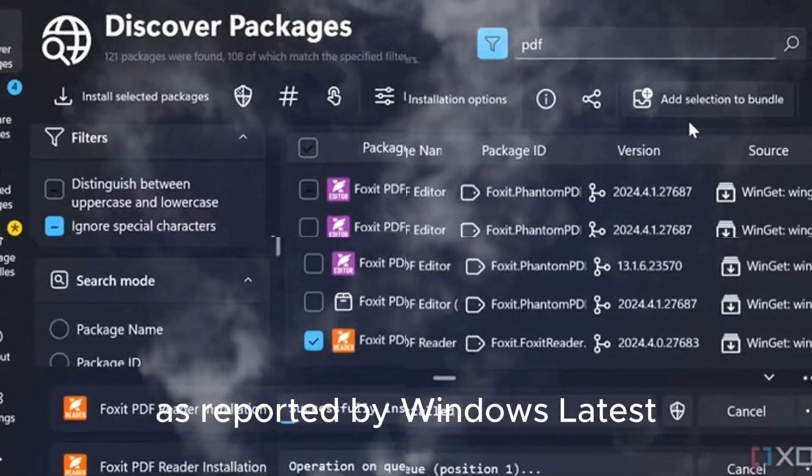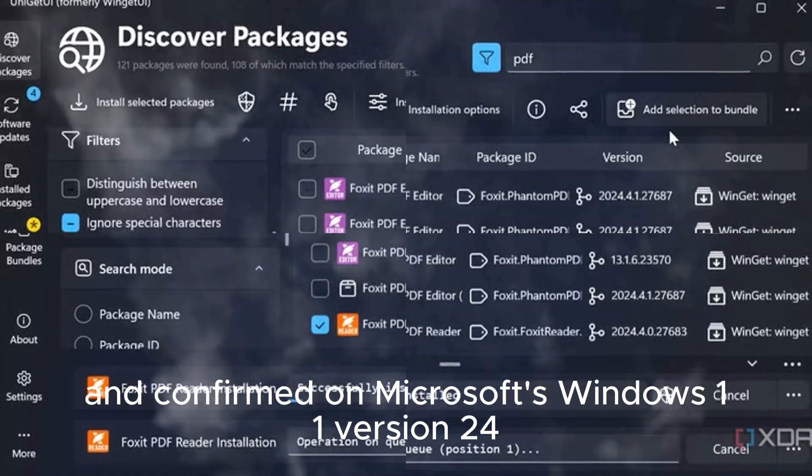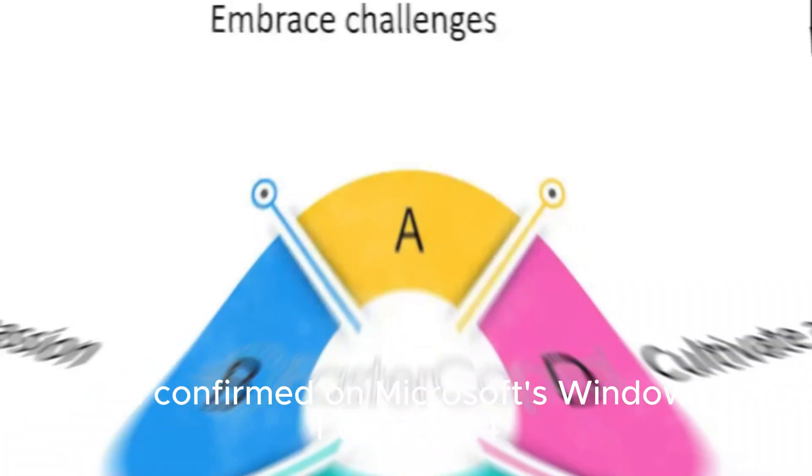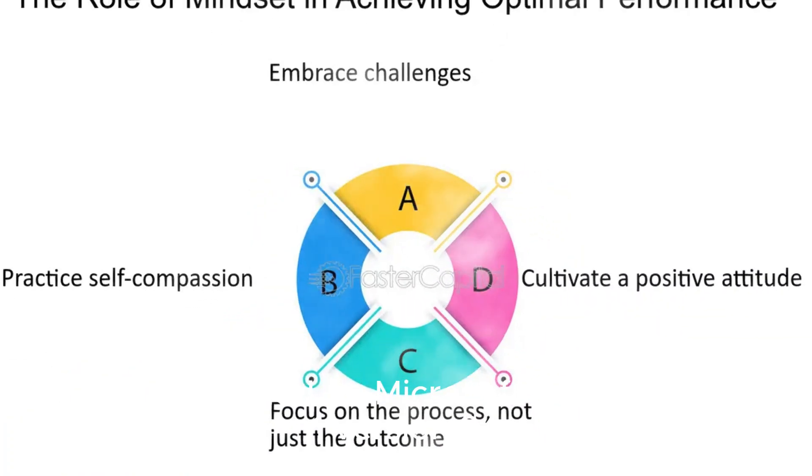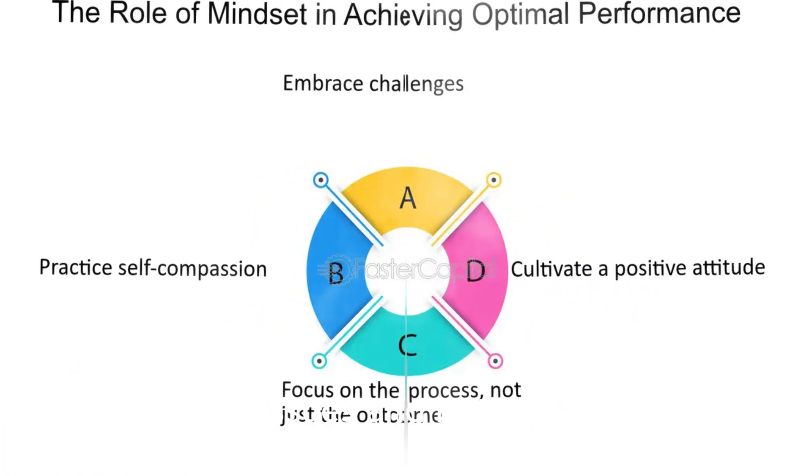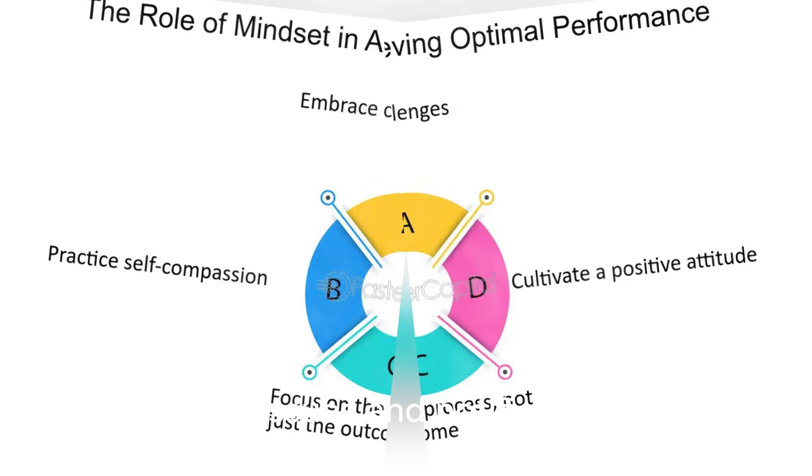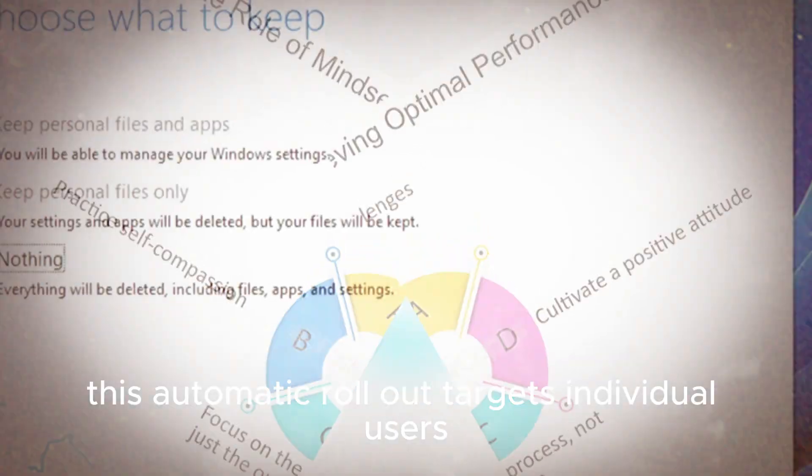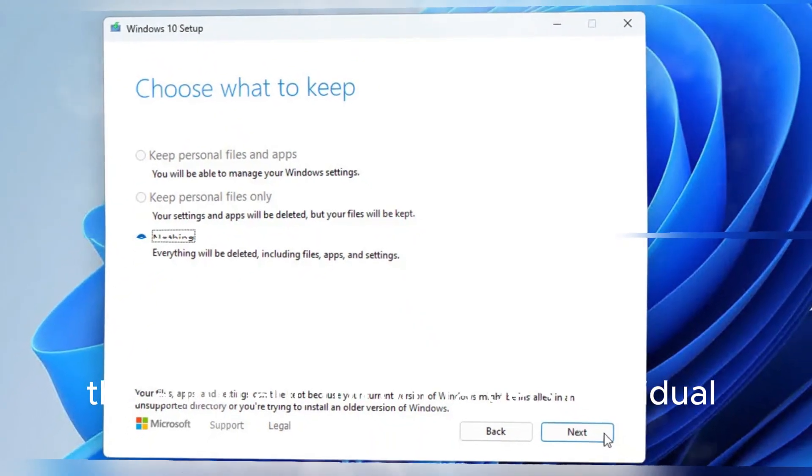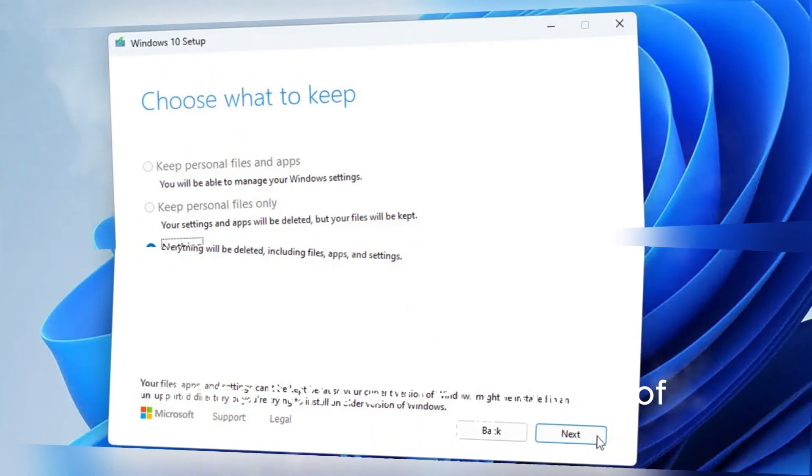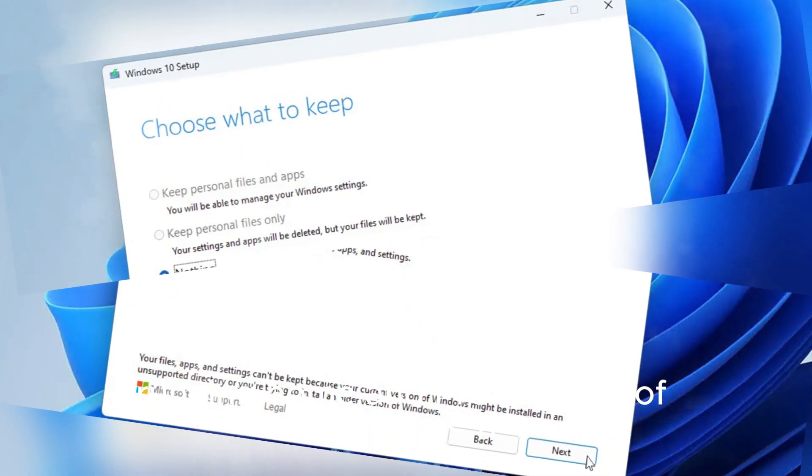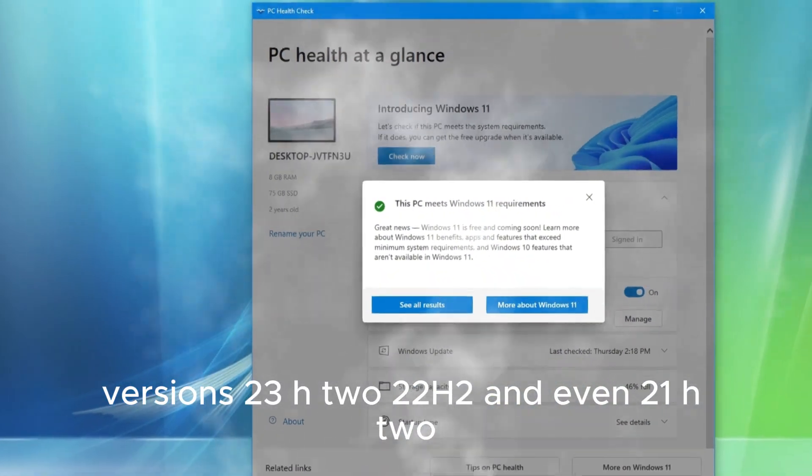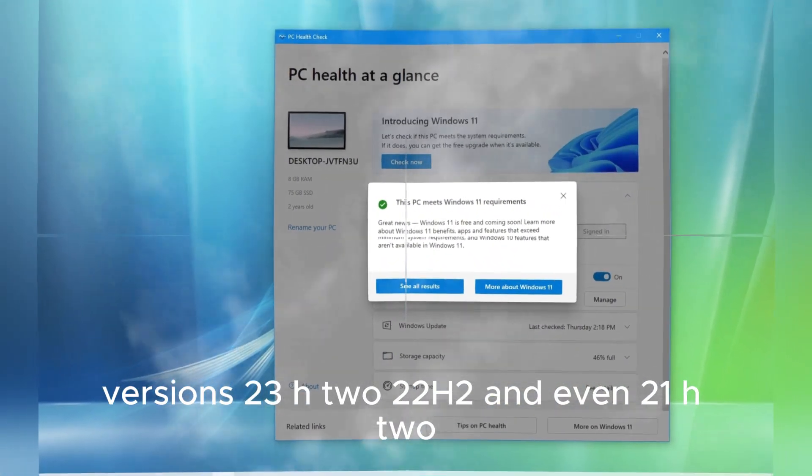As reported by Windows Latest and confirmed on Microsoft's Windows 11 version 24H2 known issues and notifications page, this automatic rollout targets individual users running Home and Pro editions of Windows 11 versions 23H2, 22H2, and even 21H2.